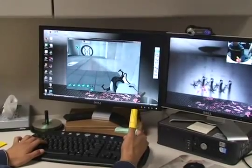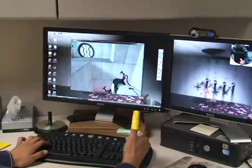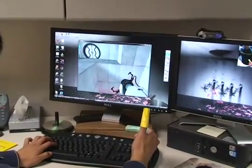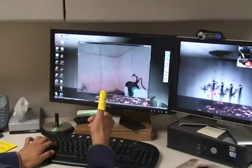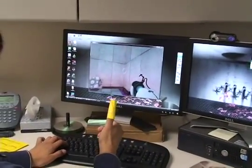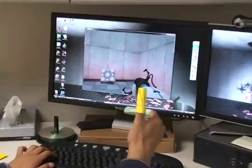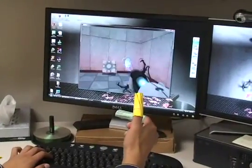To fire the portal gun, as you'll see, I just touch the yellow paper to the green paper, and that creates a trigger effect on the screen.